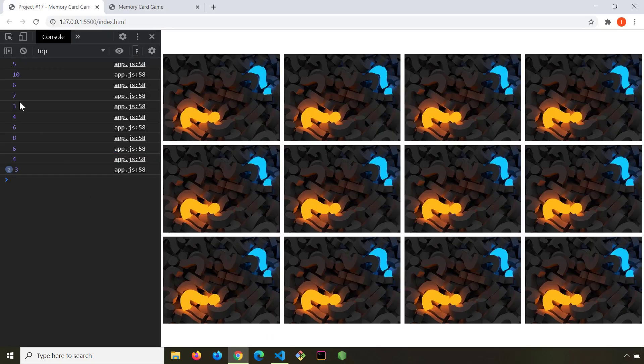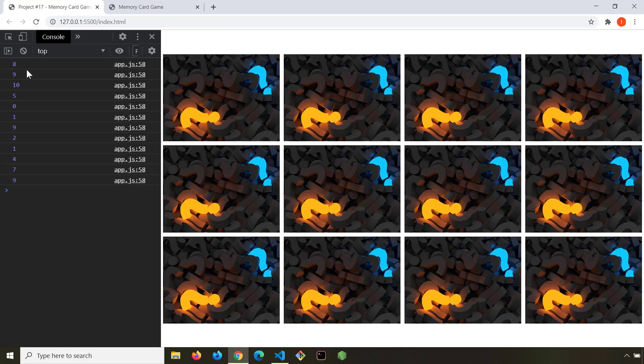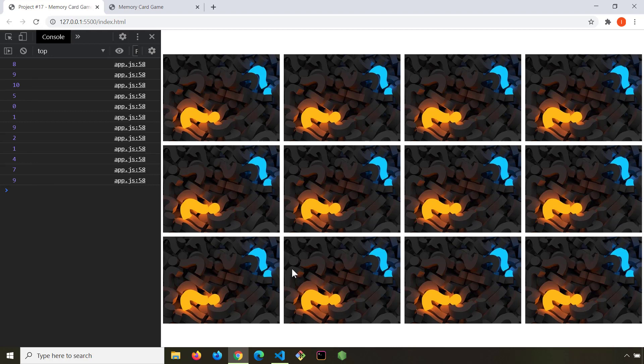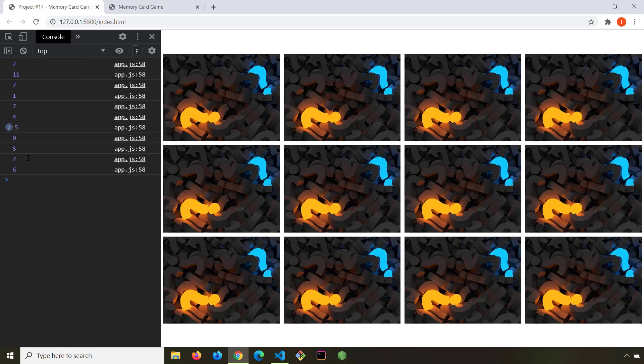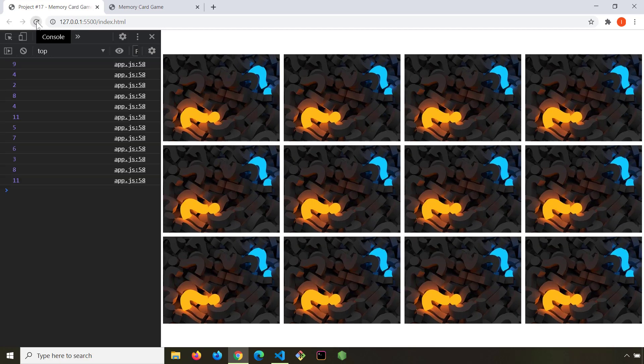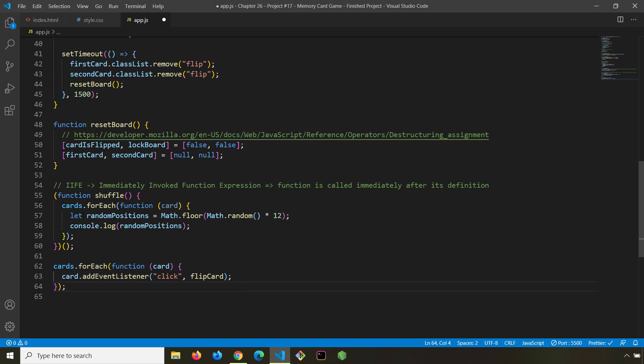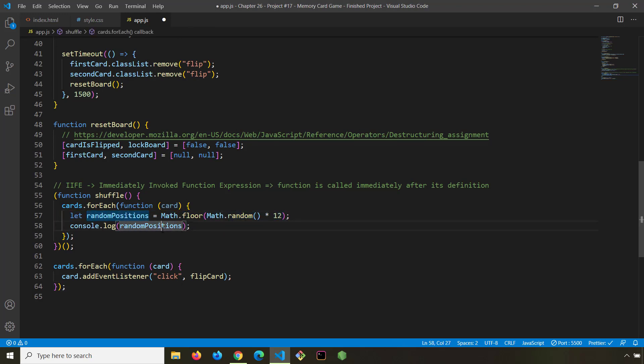So now whenever we refresh the page we see all these numbers. These are all random numbers and we are going to assign all these random numbers to each of these cards. And then the order of these cards is going to change resulting in a wonderful shuffle. Each time we get different numbers. We are not going to get 12 and we are not going to get minus 1. We are always going to get from 0 all the way to 11.